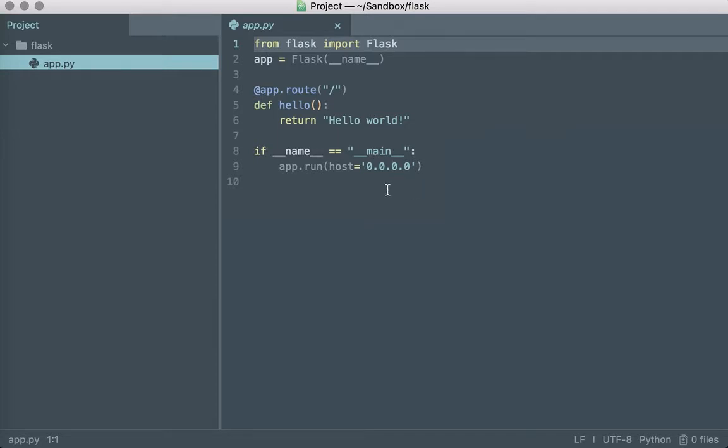With an application it doesn't matter if your application is Python, Ruby, PHP, Golang, Elixir, it doesn't matter.